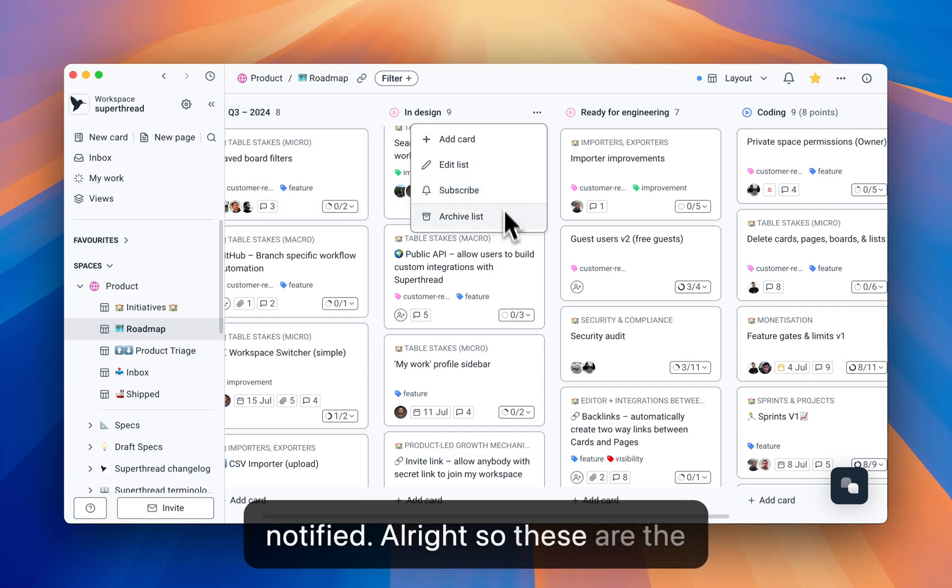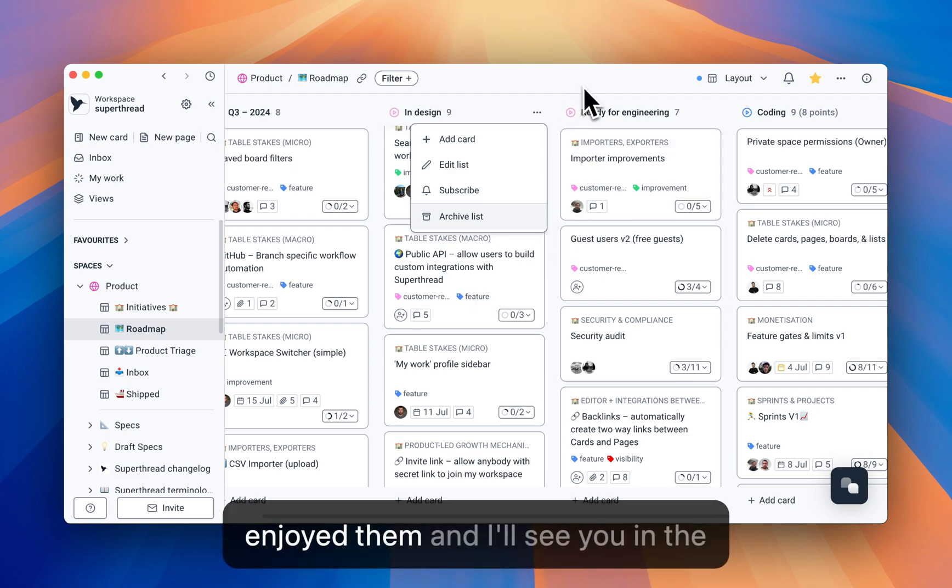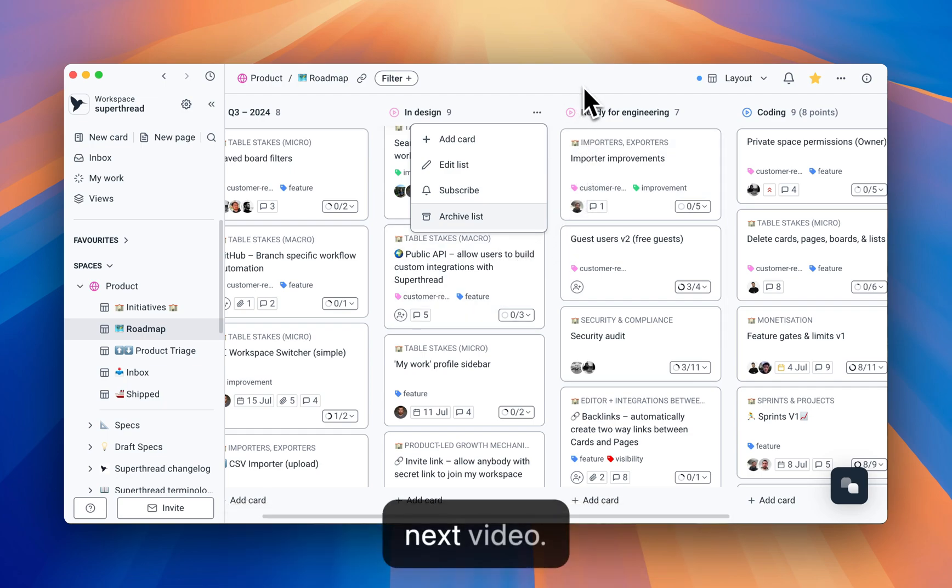All right, so these are the boards in SuperThread. They're incredibly powerful. I hope you guys enjoyed them, and I'll see you in the next video.